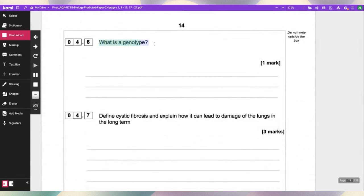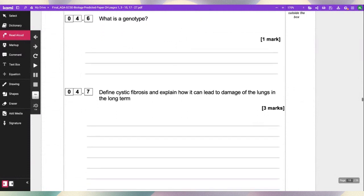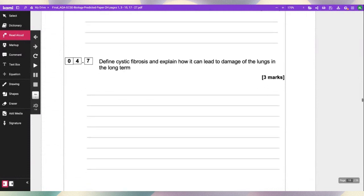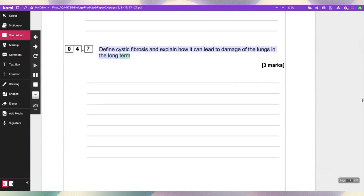What is a genotype? Define cystic fibrosis and explain how it can lead to damage of the lungs in the long term.